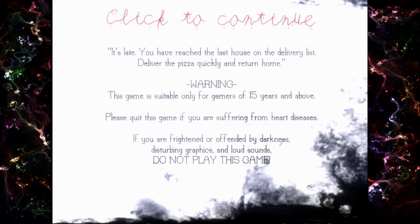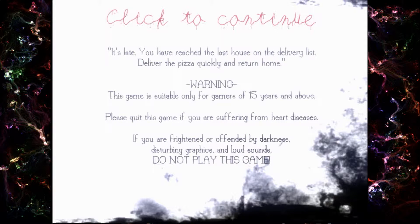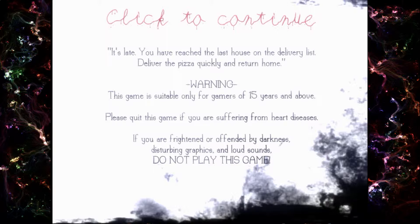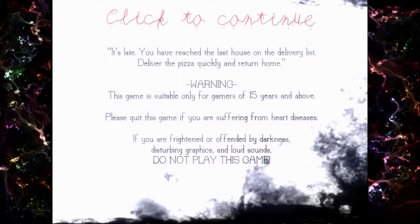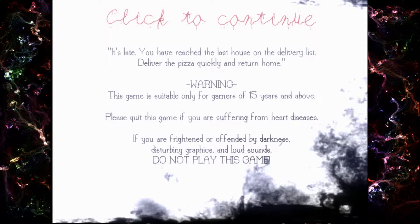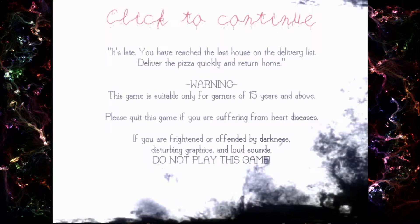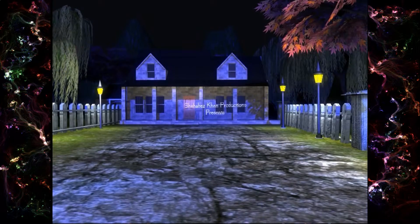It's late. You have pizza to deliver to the last house on the delivery list. Deliver the pizza quickly and return home. Warning: This game is suitable only for gamers 15 years and above. Please quit this game if you are suffering from heart diseases. If you are frightened or offended by darkness, disturbing graphics and loud sounds. I love all that. Let me play. I want to play now.